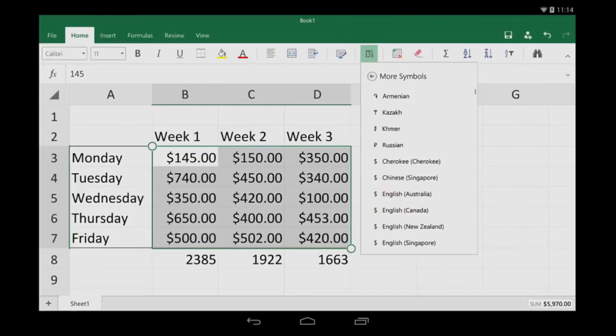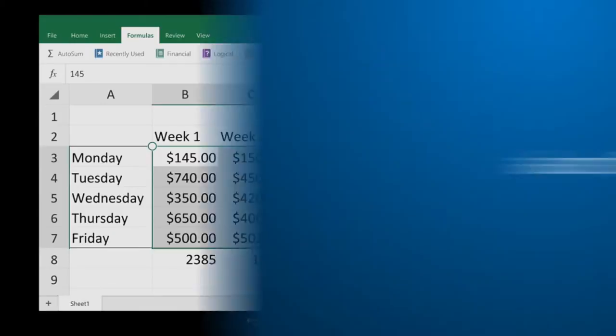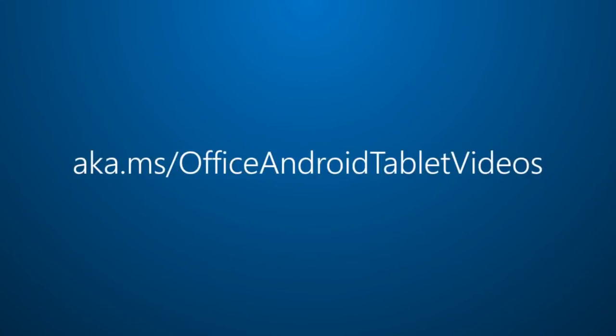You can learn a lot more by just clicking the tabs and exploring. And for more on Office for Android Tablet, visit aka.ms slash Office Android Tablet Videos.